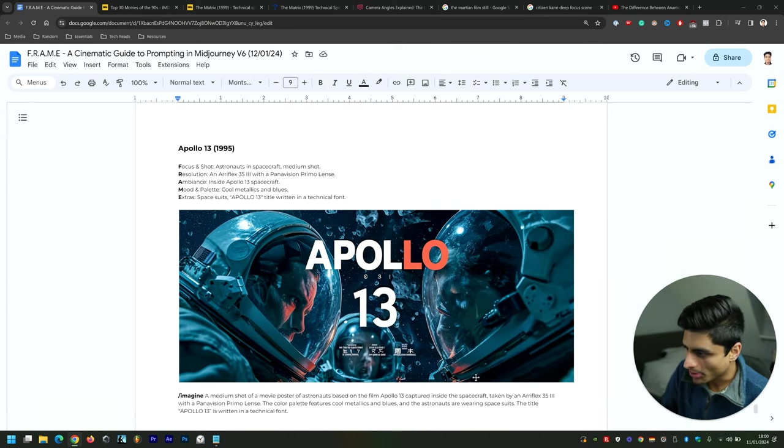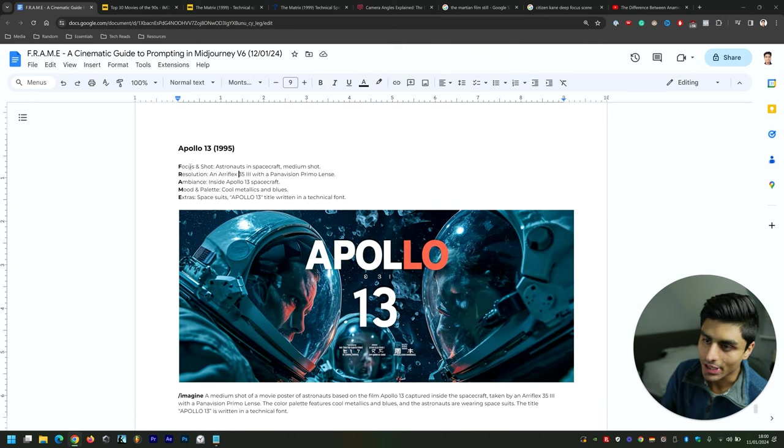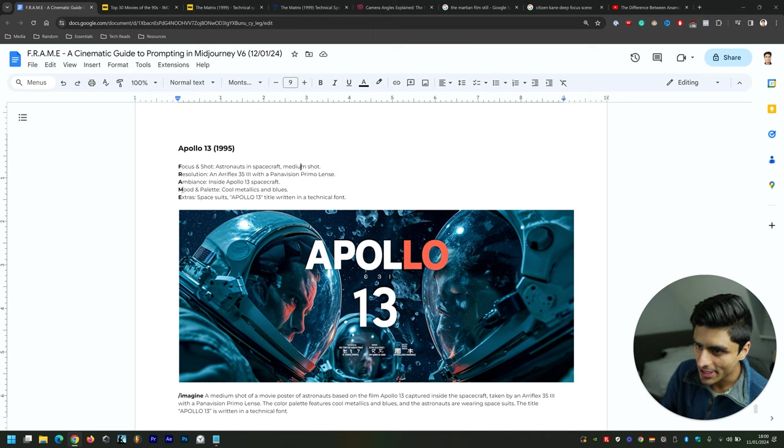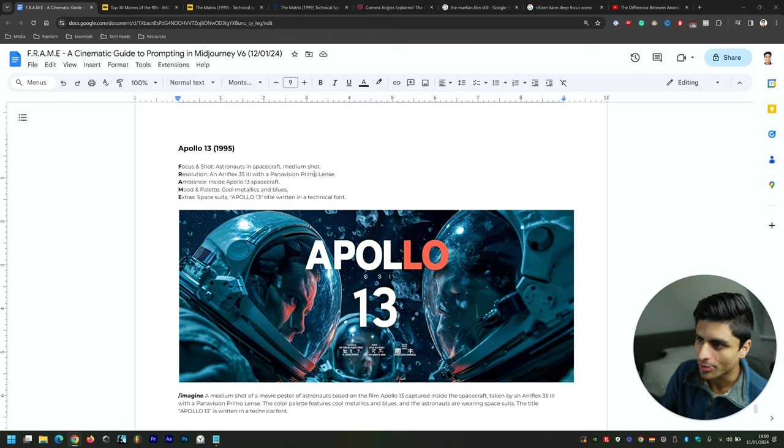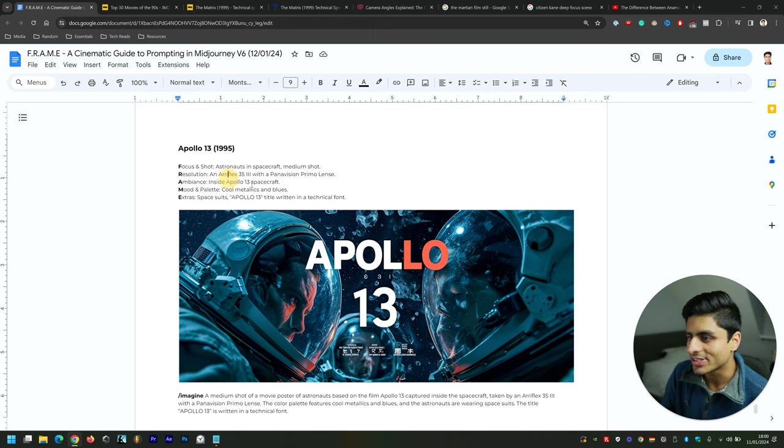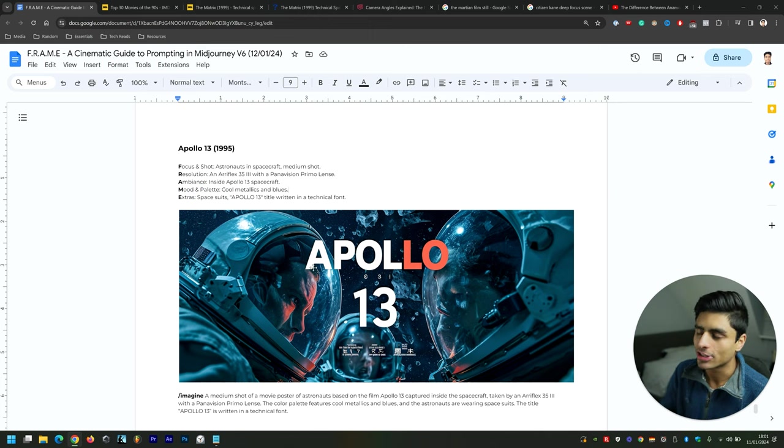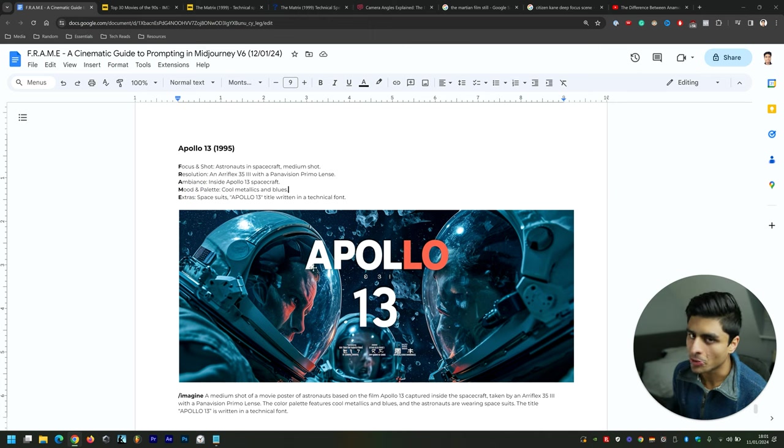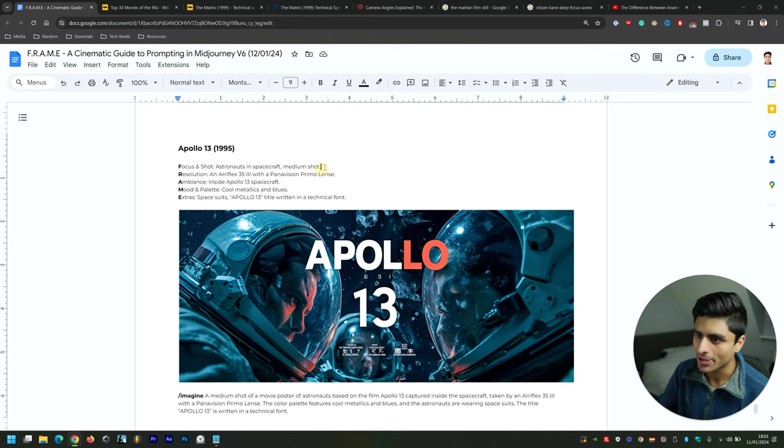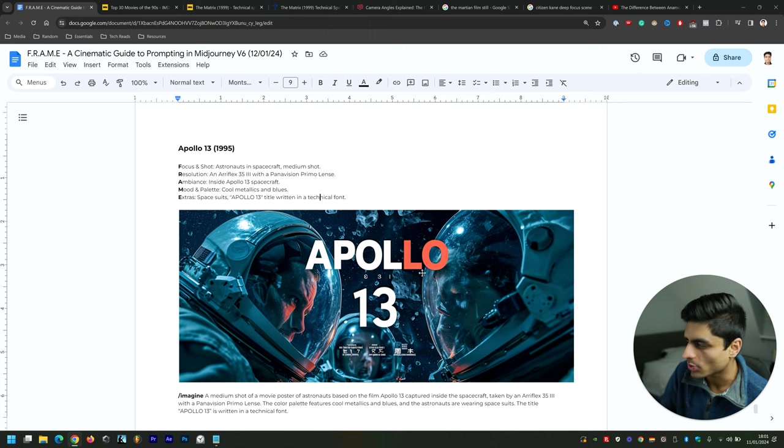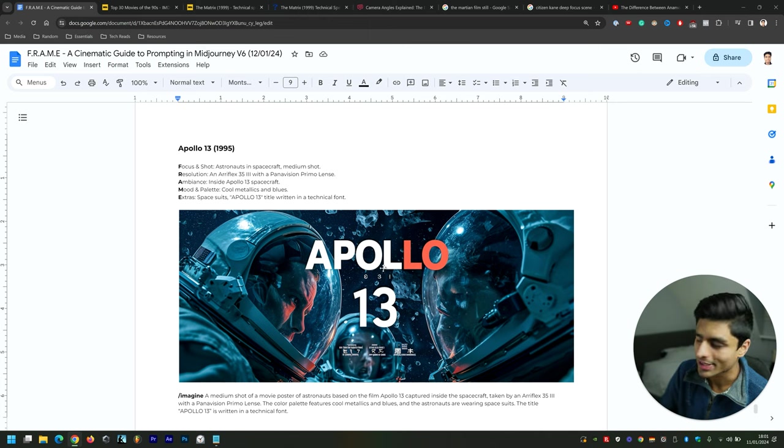Then Apollo 13—again, part of the planning phase. Focus and Shot: astronauts and spacecraft, medium shot. Resolution: Arriflex 35-3 with a Panavision Primo lens. Ambience: inside Apollo 13 spacecraft. Mood and Palette: cool metallics and blues. It does color schemes very well—picks it up tremendously. Extras: spacesuits, Apollo 13 title written in a technical font. It's not really technical font, I'd say, but it's still written it nonetheless.